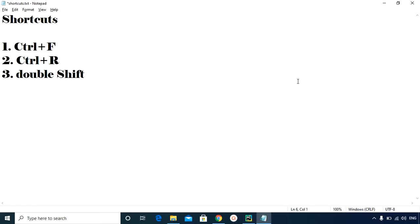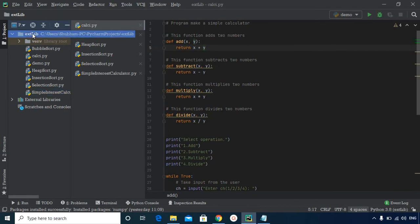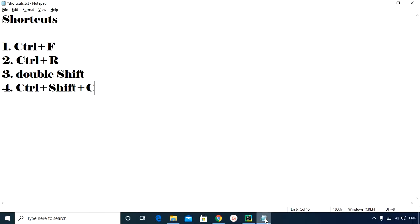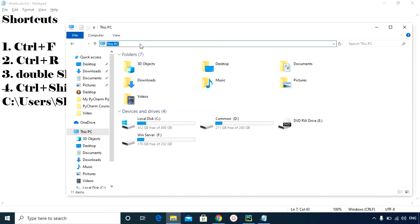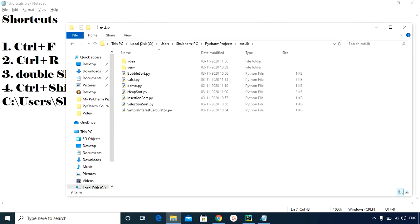The next shortcut is Ctrl+Shift+C. If you want to copy the path of your project, simply select your project and press Ctrl+Shift+C. You can then paste the path anywhere — for example in Notepad. I can also verify this is the correct path by opening File Explorer, pasting it with Ctrl+V, and the entire project folder opens up.